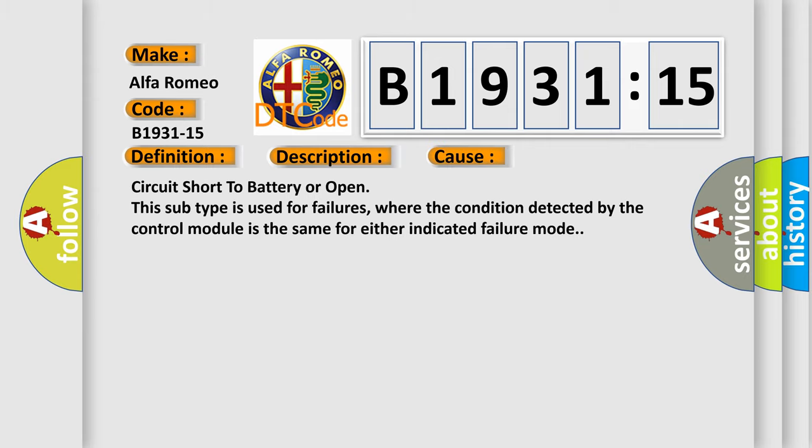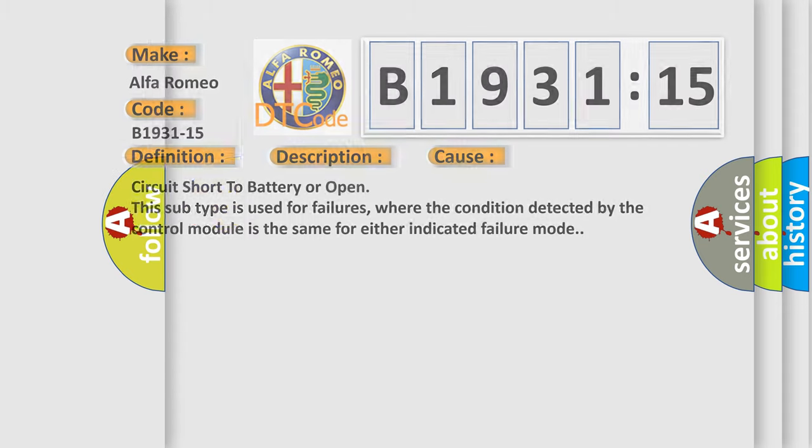This diagnostic error occurs most often in these cases. Circuit short to battery or open. This subtype is used for failures where the condition detected by the control module is the same for either indicated failure mode.